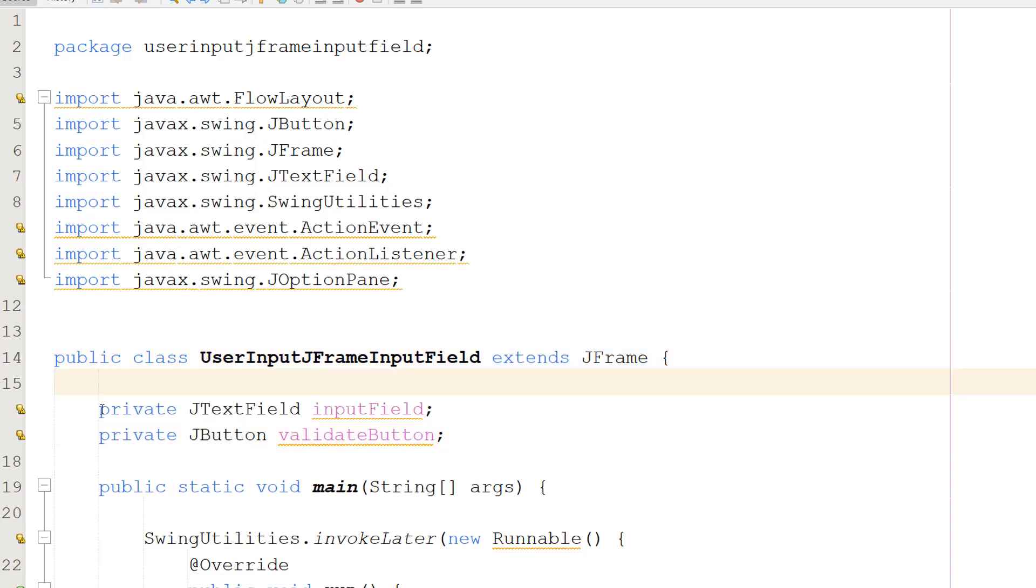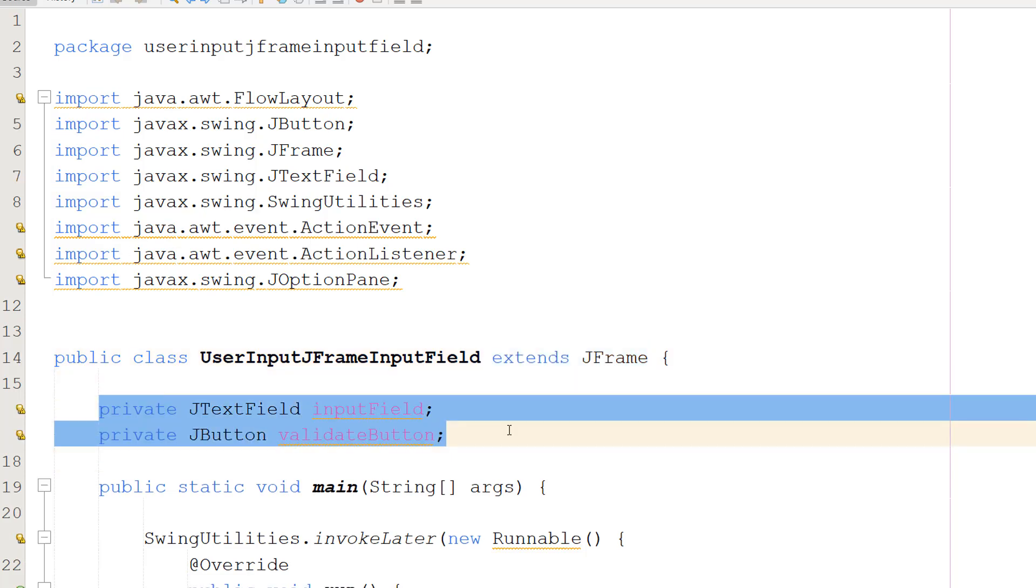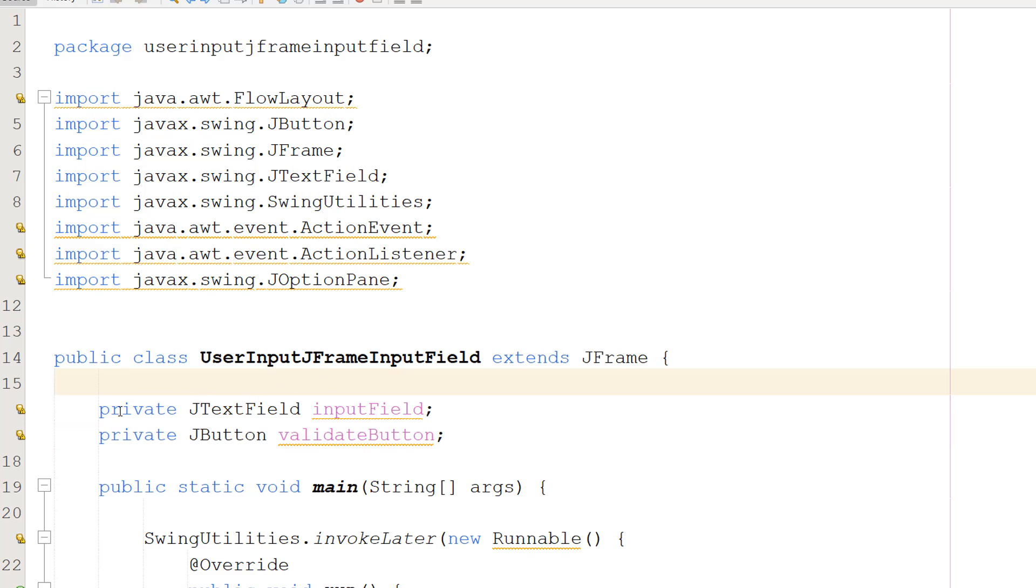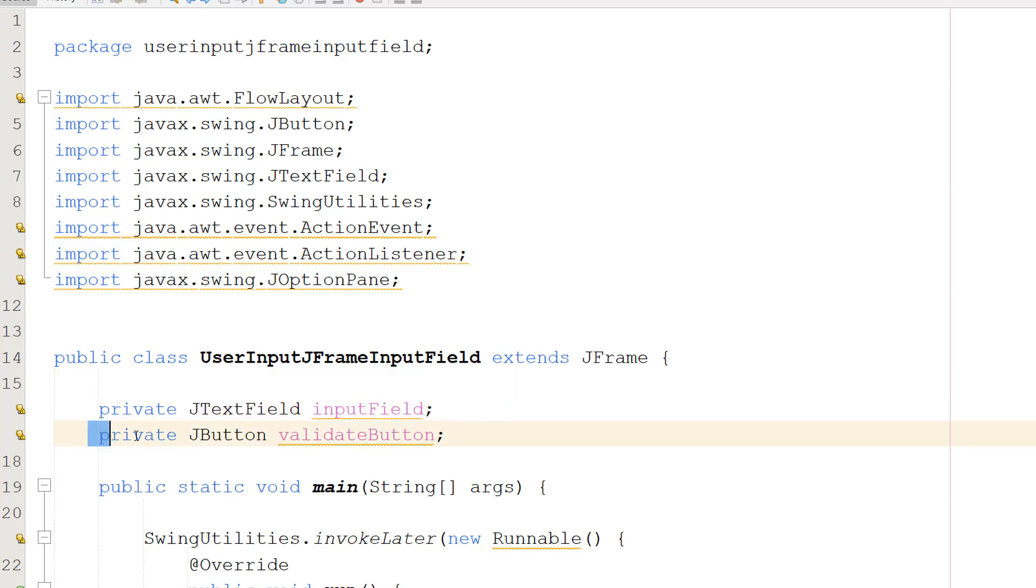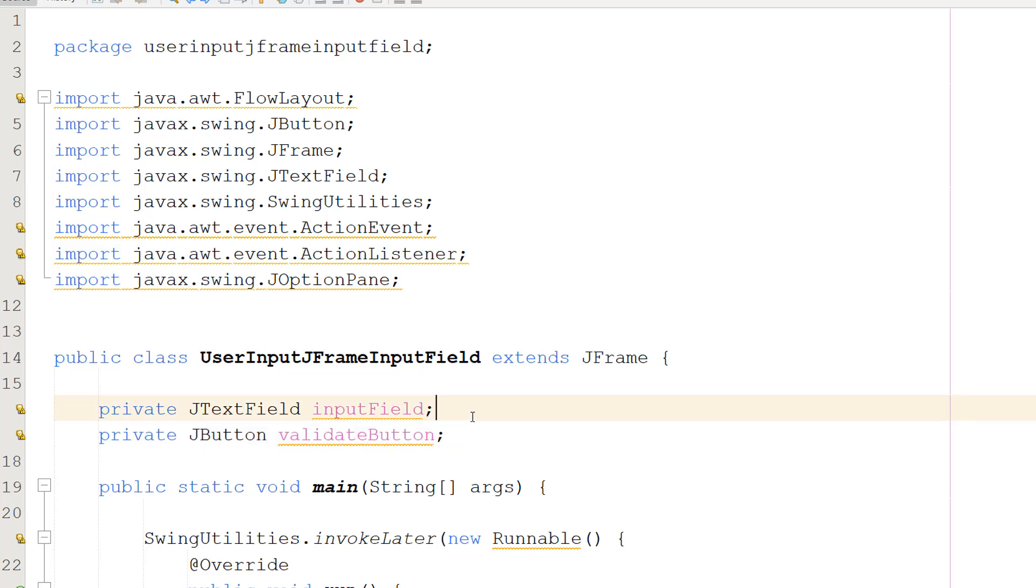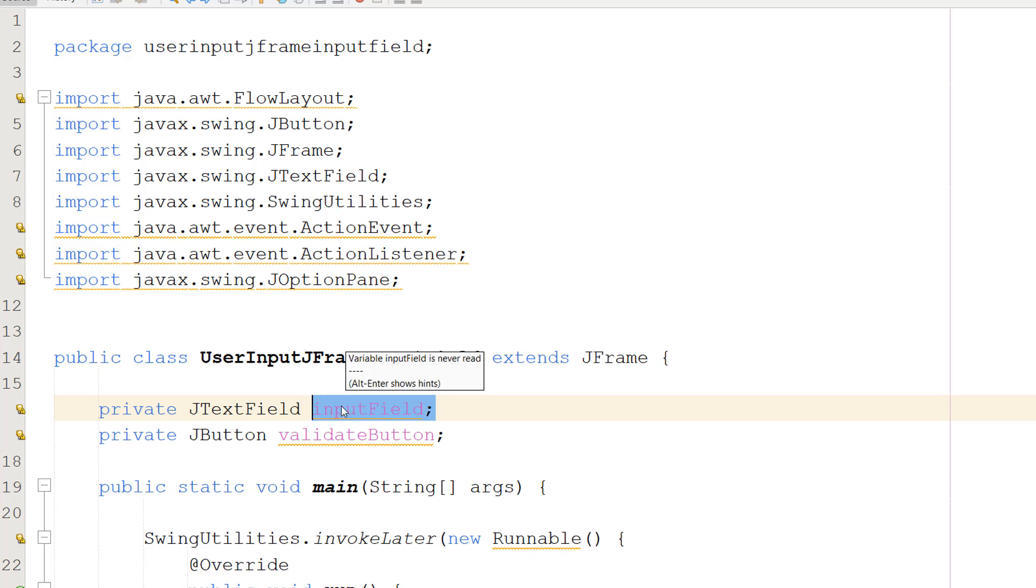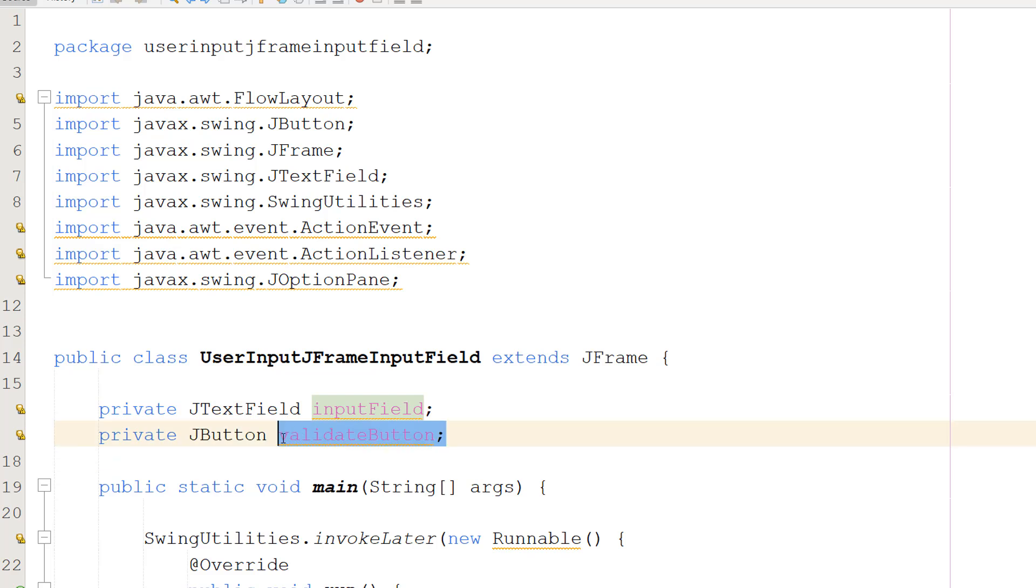Then we're going to make a couple of global variables. We're going to do private JTextField inputField and private JButton validateButton. These lines declare private global variables. One's going to be of the type JTextField and the other is going to be of the type JButton. This variable will store our input field where we're going to be able to type our input. And this variable is going to store the button that we're going to click, which will then check what's in the field and validate it.